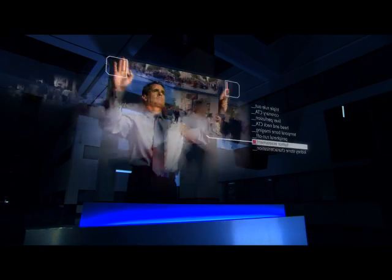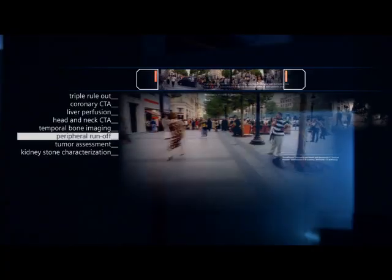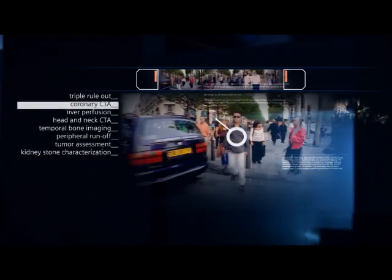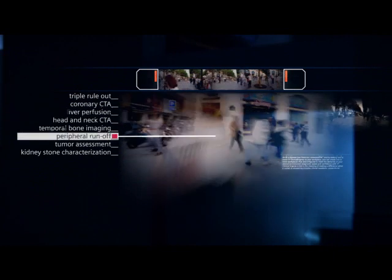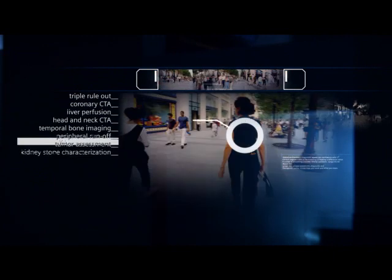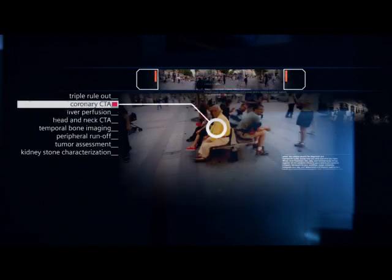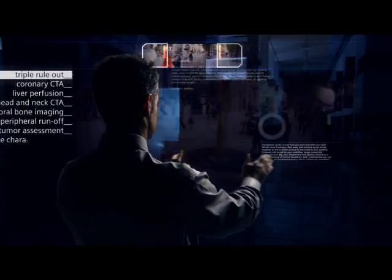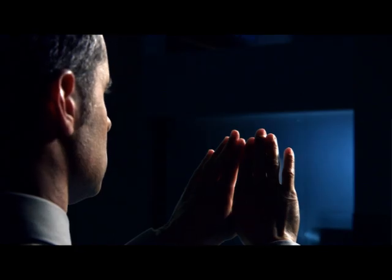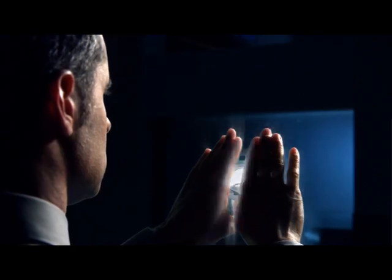Truly, we are all individuals. At Siemens, we recognise this. It's at the heart of our vision for CT. Scanners that adapt to the individual. This is the era of Somatom Definition,